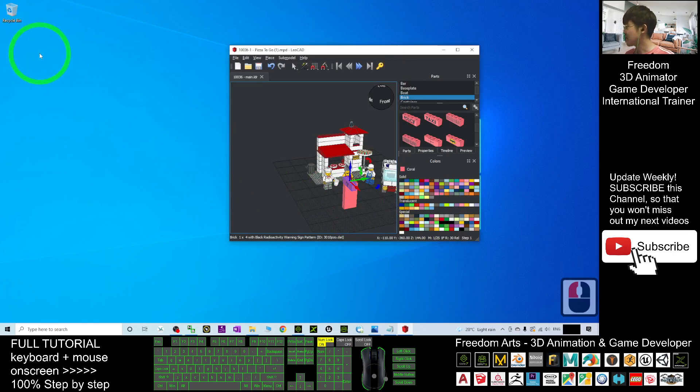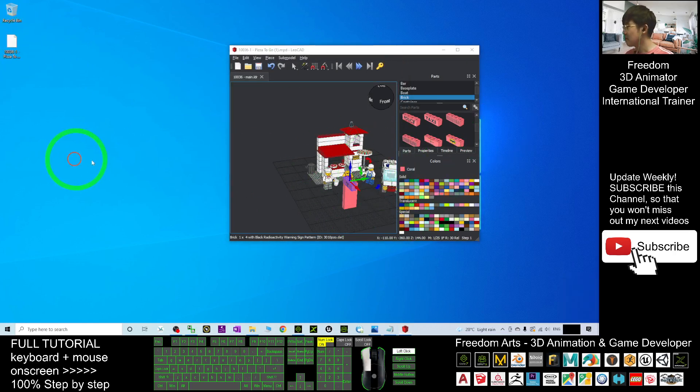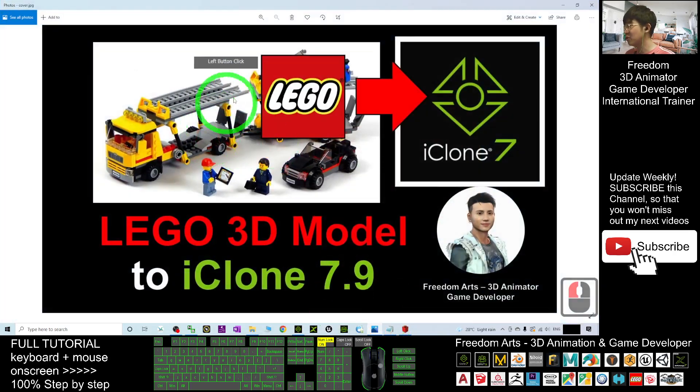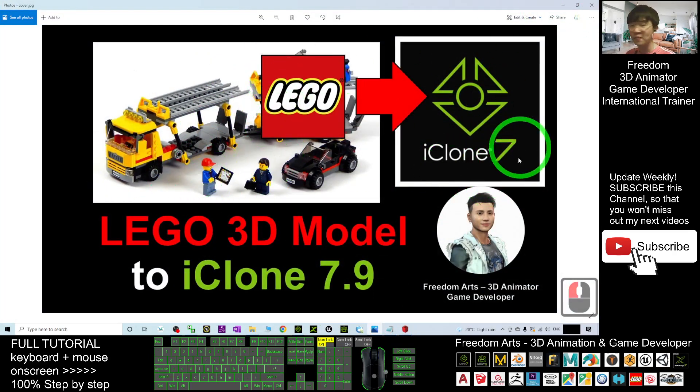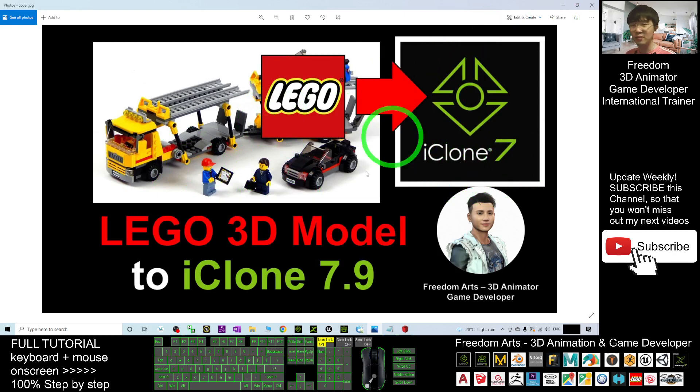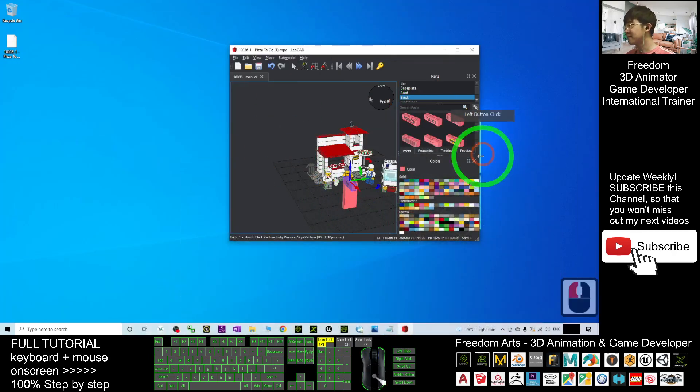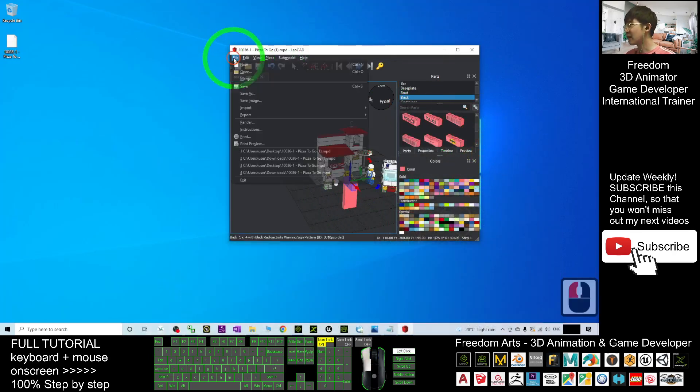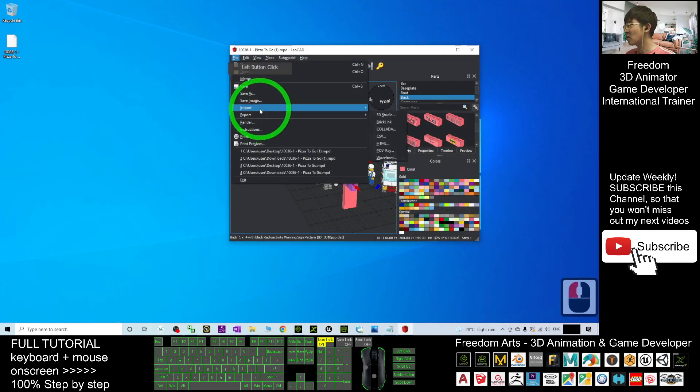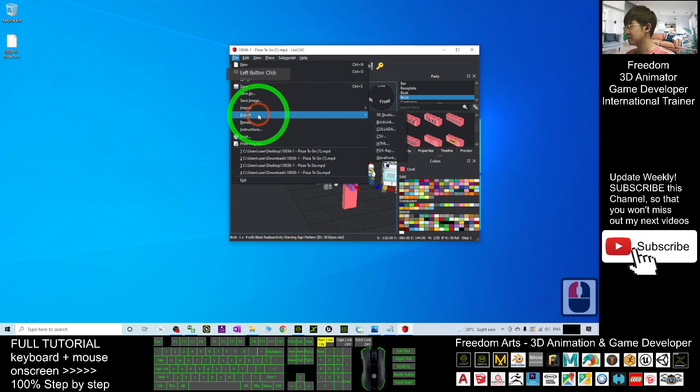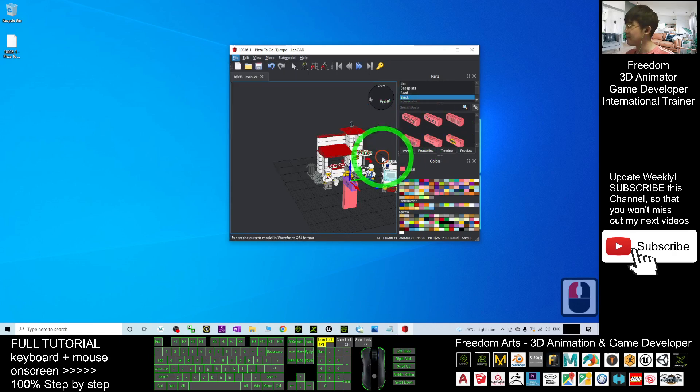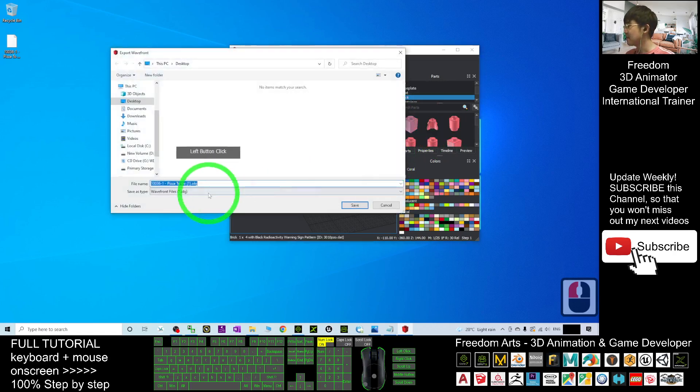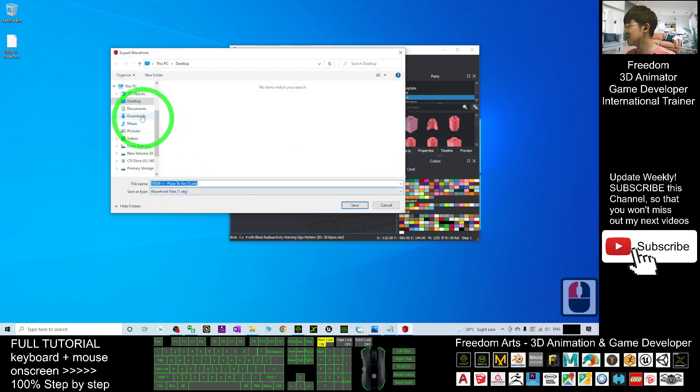Next time, the MPD file you can still edit here. But now in this tutorial, I'm going to show you how to import all of this Lego 3D model into iClone 7.9. Click File, Export, export it as Wavefront. It will export as an OBJ file on my desktop.